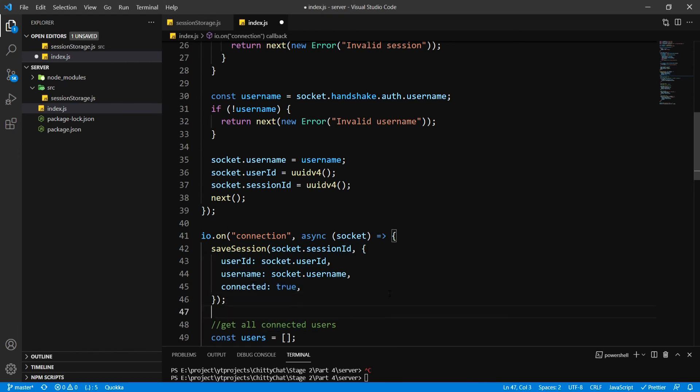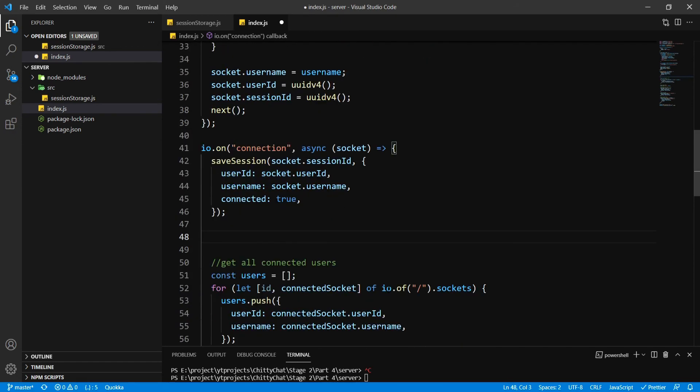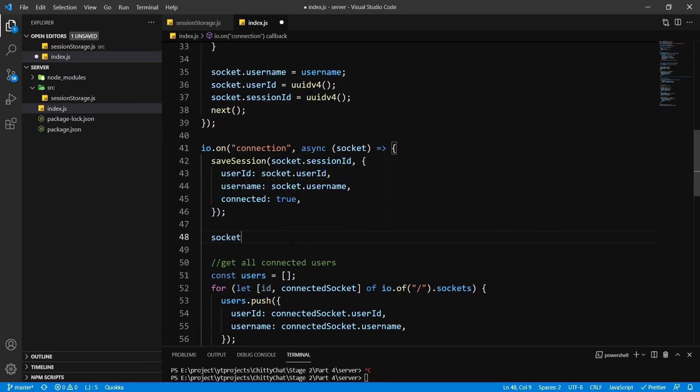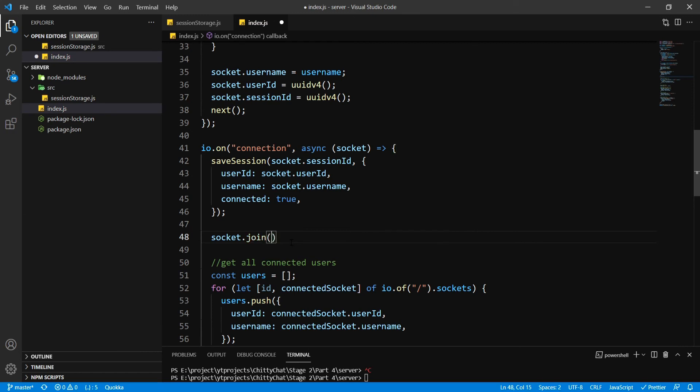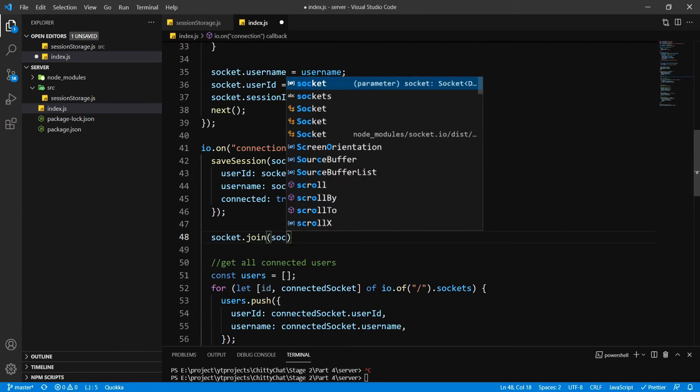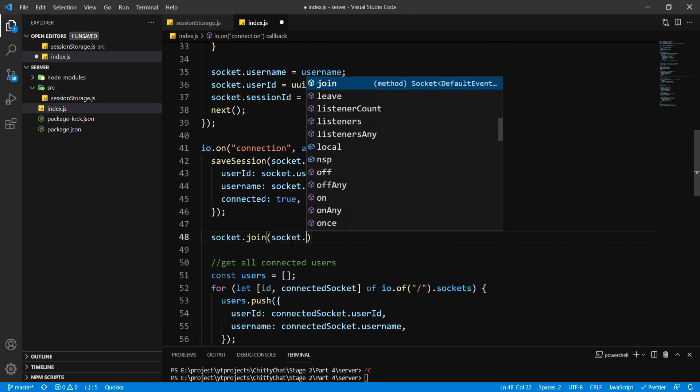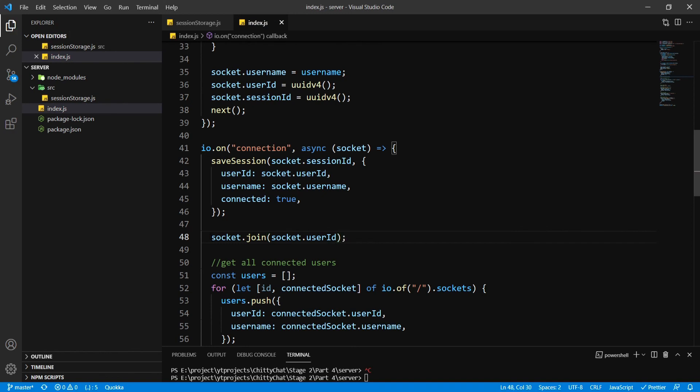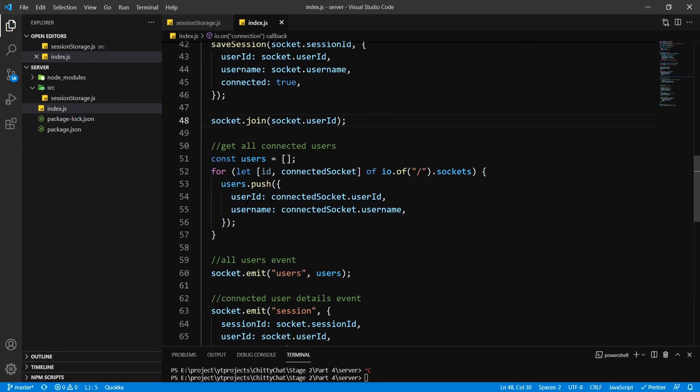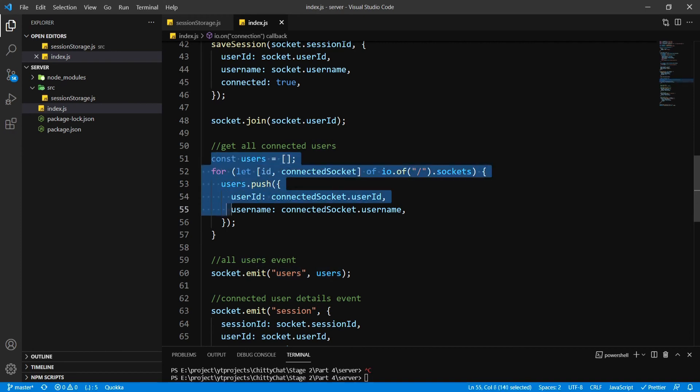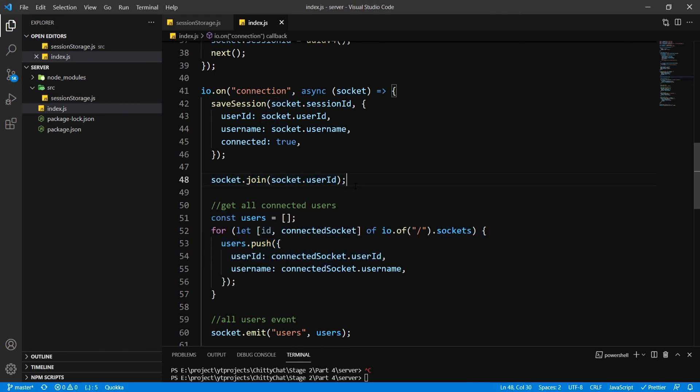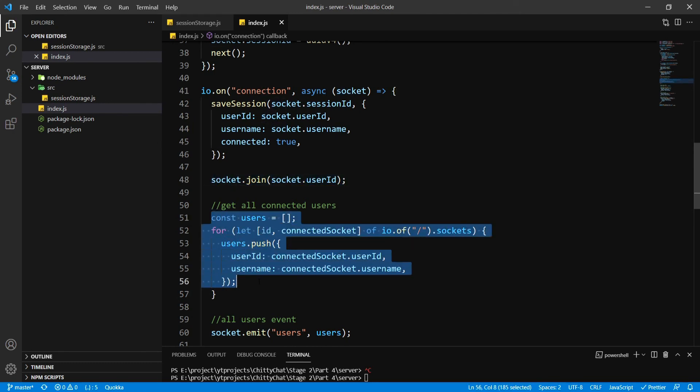One more thing I need to write is socket.join and pass in our socket.userId. This is going to be useful when we get all our connected users. So when we pass in, we're going to update this in the next video or next few videos perhaps. You'll understand why I have written this when we update this part.